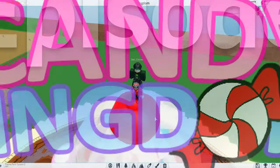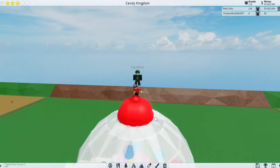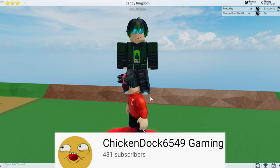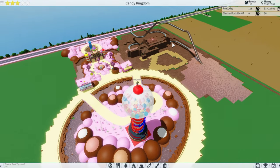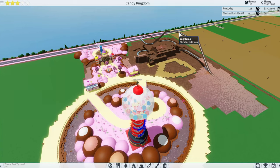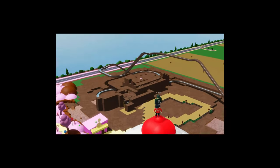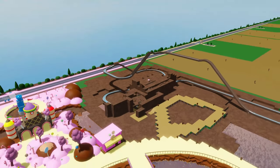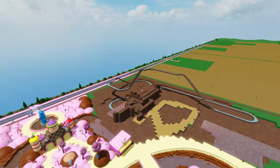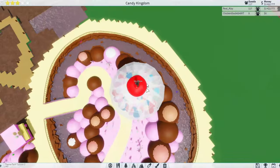This is episode 6 of candy kingdom and right here we have chicken doc. He's gonna be helping us make some of the ride. We're gonna be making a ton of this ride. It's gonna be like halfway finished. So let's go right to it.